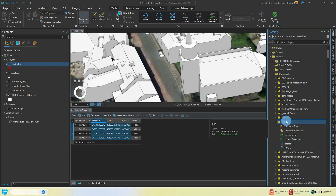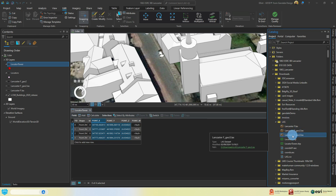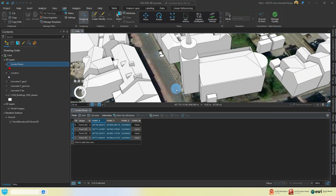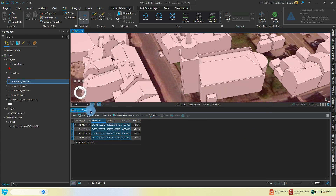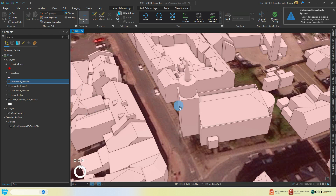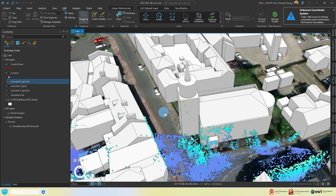Once completely saved, you can go to ArcGIS Pro and add it to your map. In this example, I've assumed the original data was captured in British National Grid projection, so that is what my local scene is set to here.